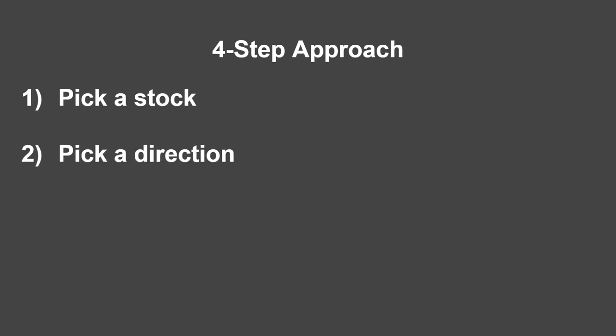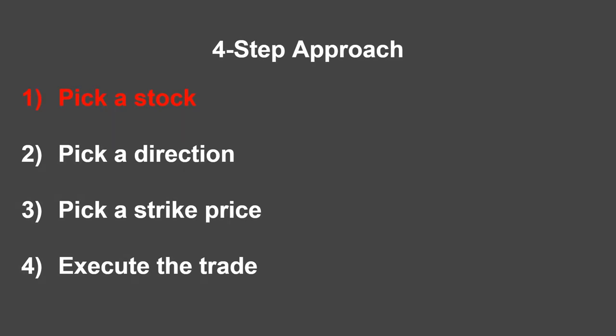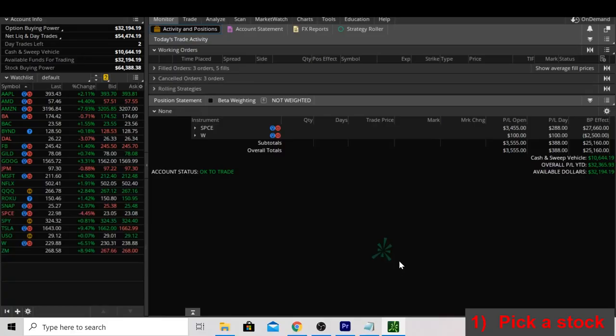They are as follows: 1. Picking a stock. 2. Picking a direction. 3. Picking a strike price. And 4. Executing the trade. This is a pretty high-level overview of that four-step process, so let's dive a little bit deeper into what each of these steps means.